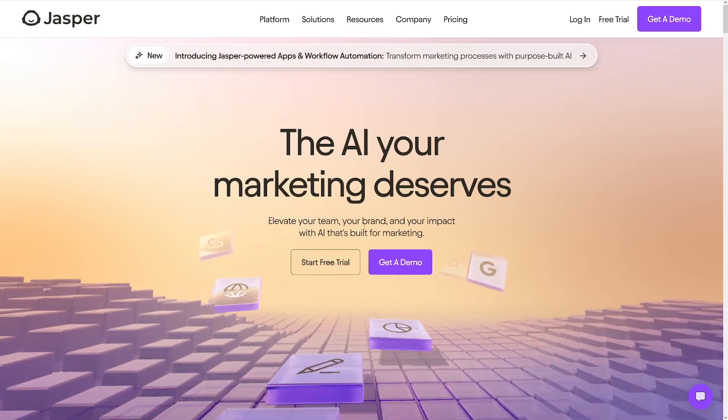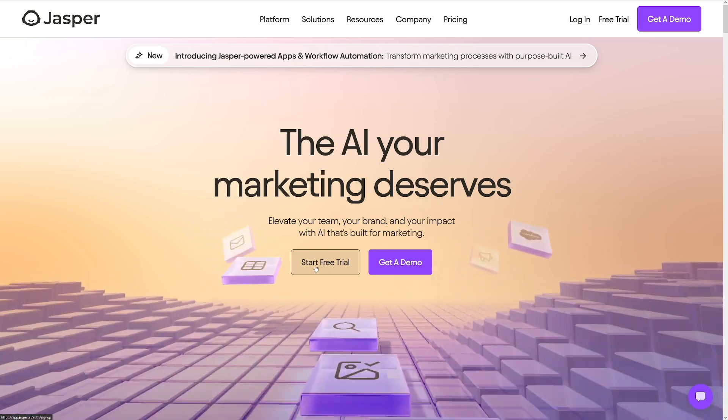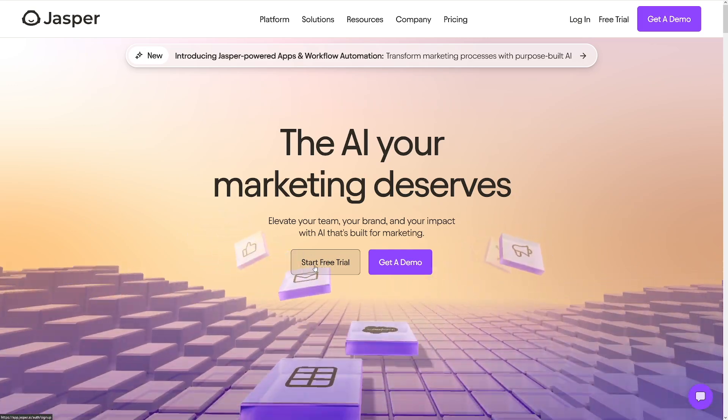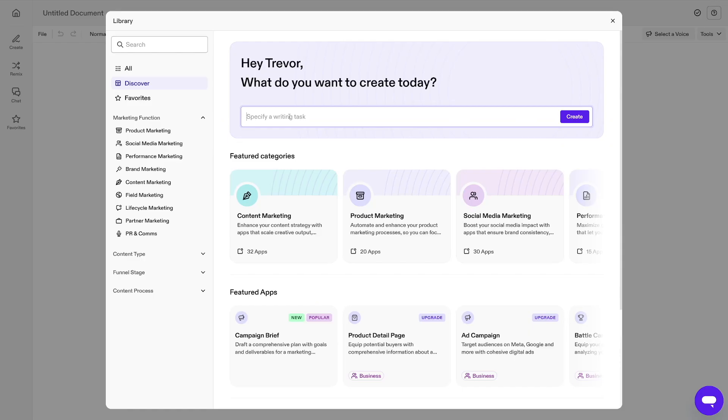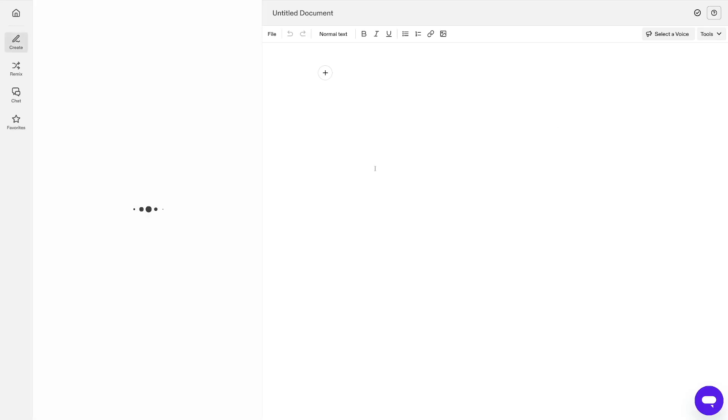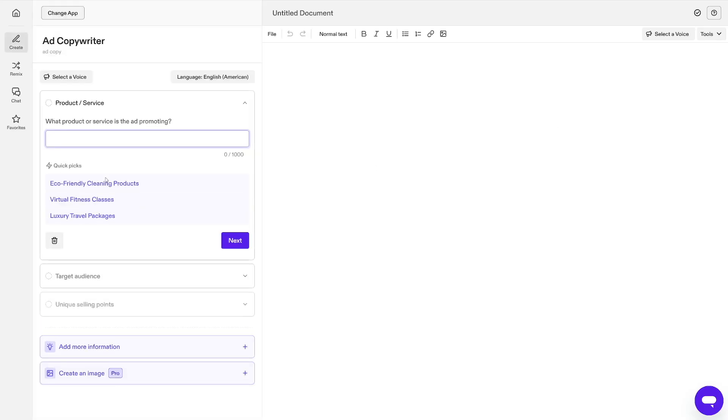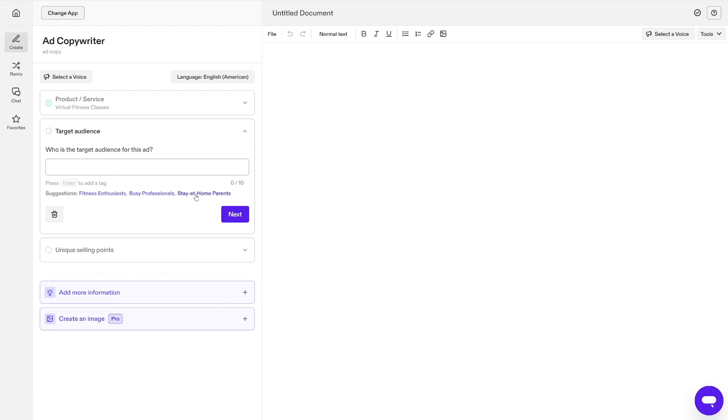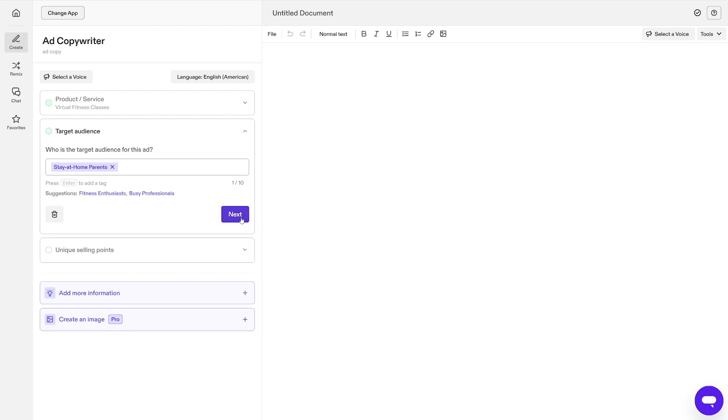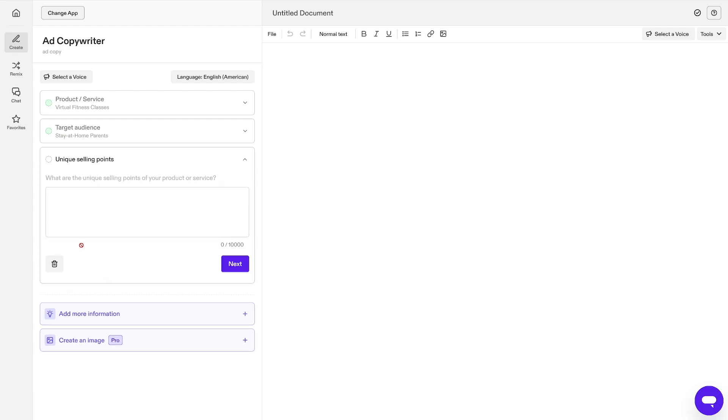But what do you have to do? You just have to come here and you can start your free trial by clicking on this button here. And then from this dashboard you can just click on Create Content which is here. And then you can just type in Ad Copy like this, click on Create and it's going to give you this. So it is Ad Copywriter and you just have to essentially answer these questions. For example, virtual fitness classes, this is your product. Target audience, let's just say fitness enthusiasts or let's just go with stay-at-home parents. This is going to be good. Click on Next.